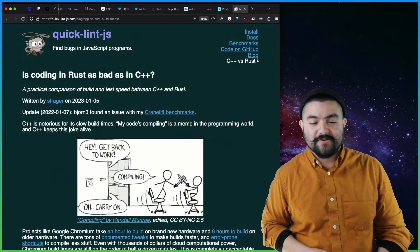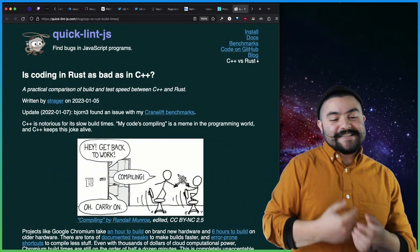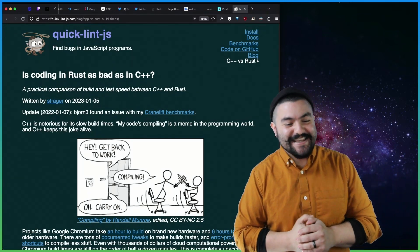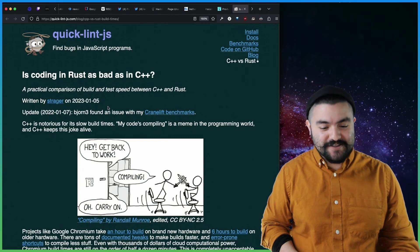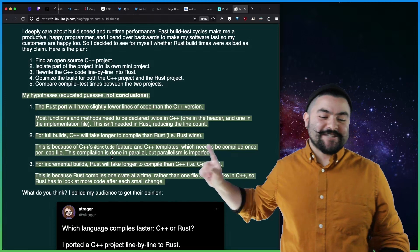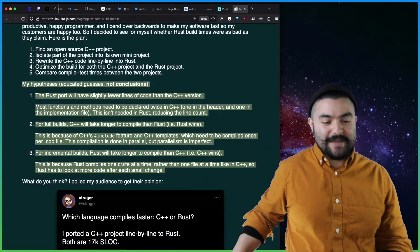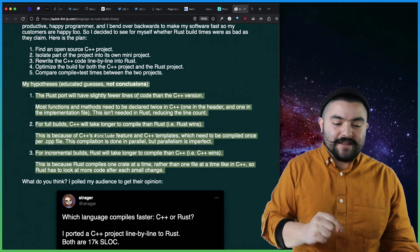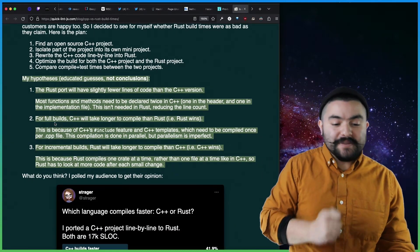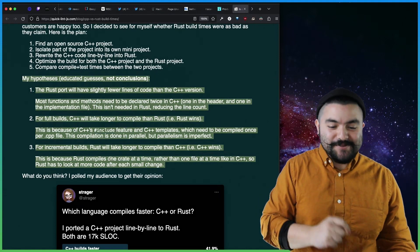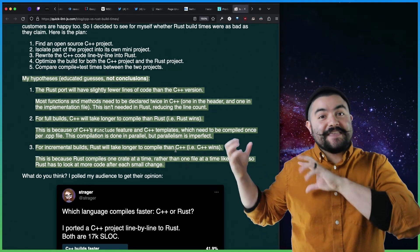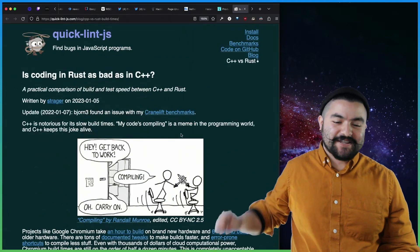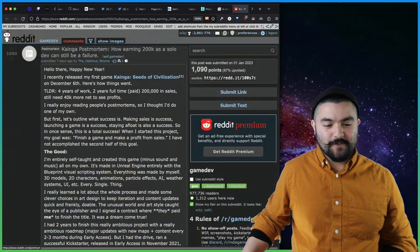This article from Strager is called Is Coding in Rust As Bad as in C++? So Strager also streams on Twitch, twitch.tv/strager. Definitely check him out. And he just talks about he wanted to compare the two. And it's fun because he actually had a hypothesis going into this. So his hypothesis was the Rust port will be slightly fewer lines of code than the C++ version. For full builds, C++ will take longer to compile than Rust. For incremental builds, Rust will take longer to compile than C++. So these were his hypotheses. And then he went in to test it. I'm not going to show you the results. Definitely check out his article if you want to see the results. But this was a pretty fun read as well.